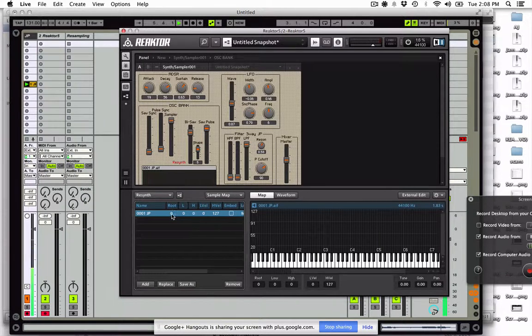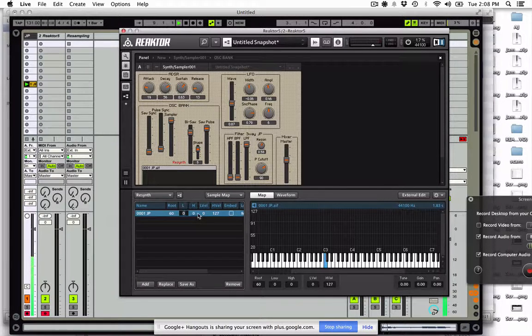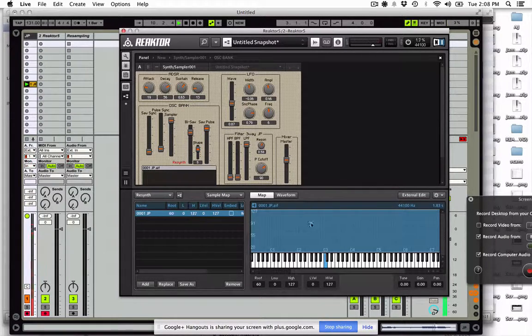Now set the root key — put it on middle C. Let's change the low note to be zero and the high to be 127. Now it's all the way across the full velocity range.